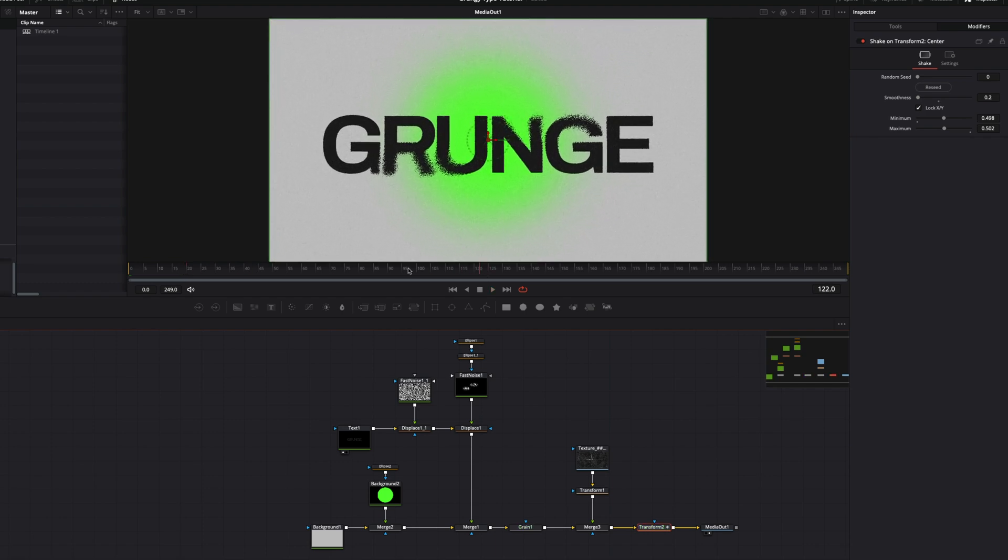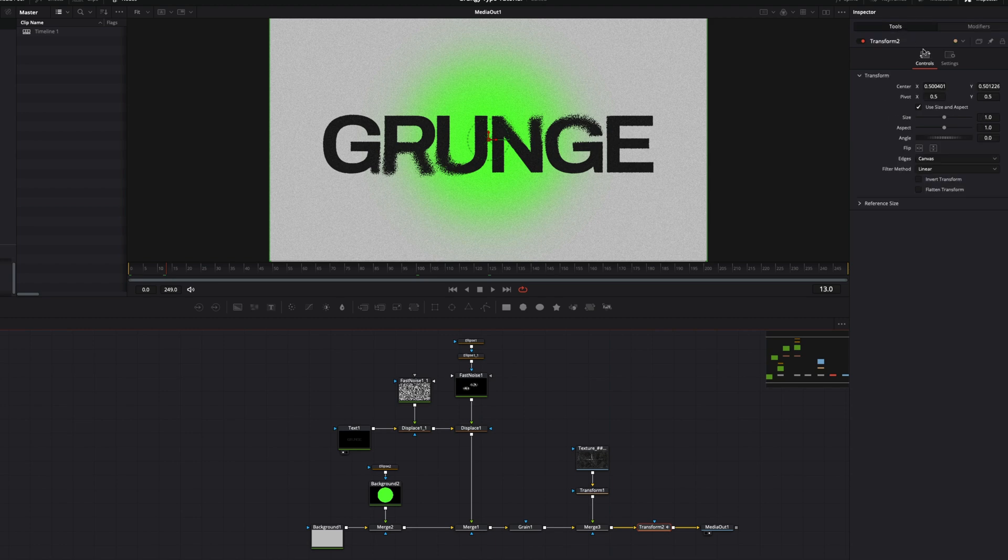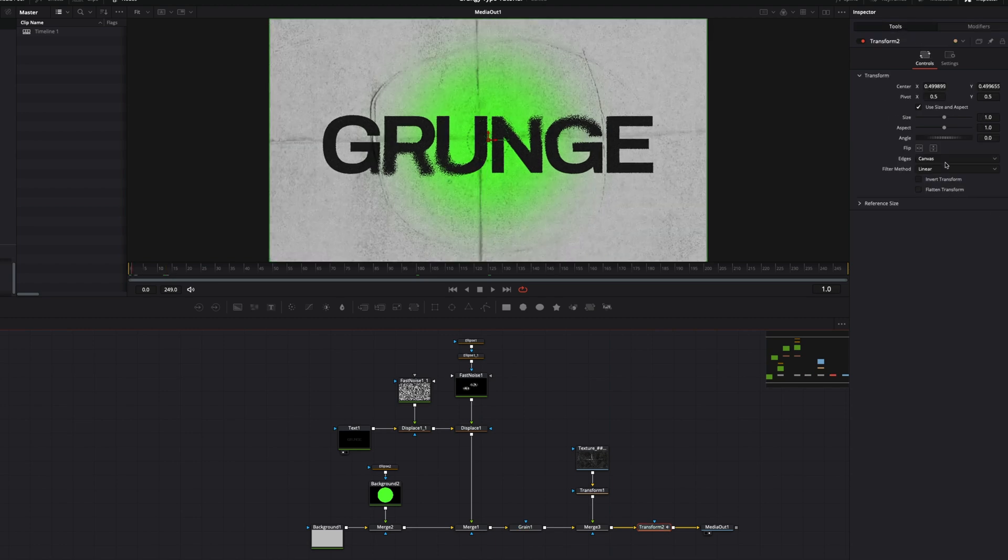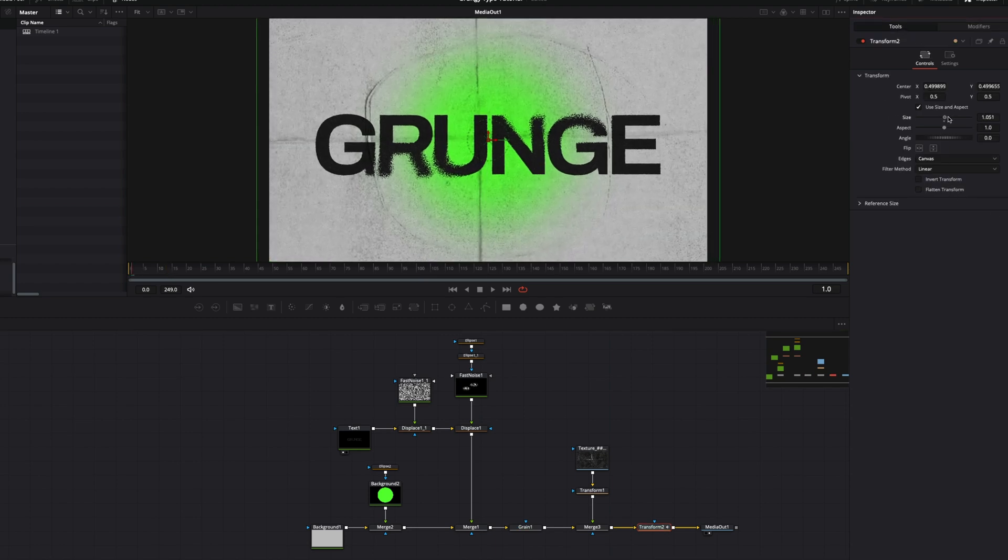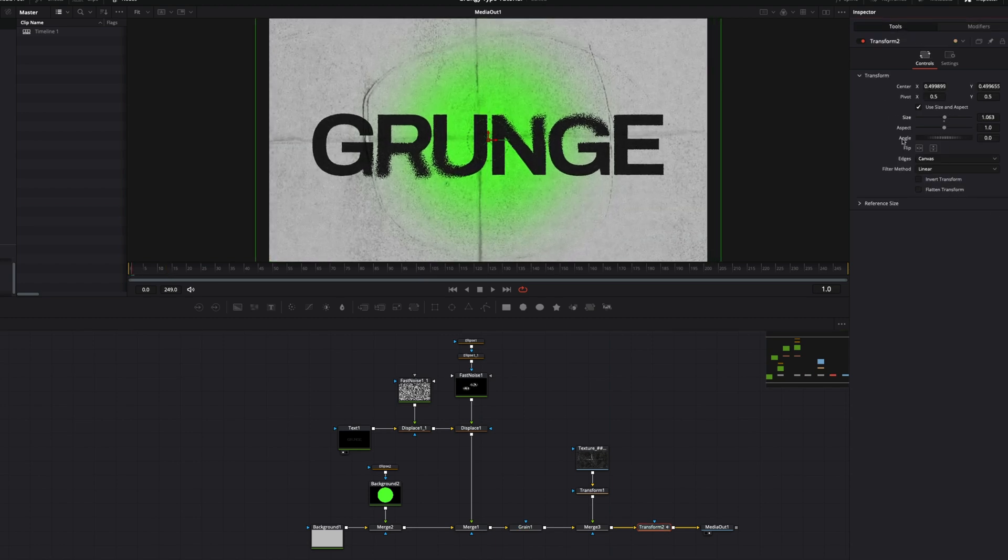Also, increase the size to crop the image a little bit. You can animate noise texture to make the title scene more dynamic.